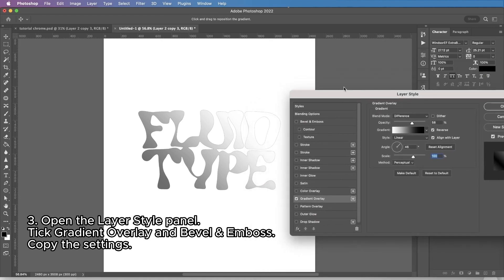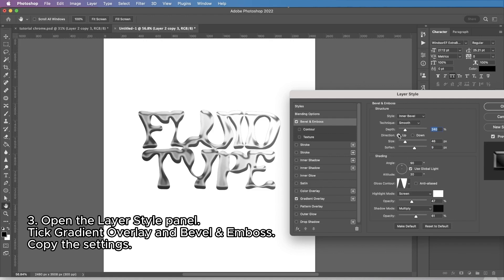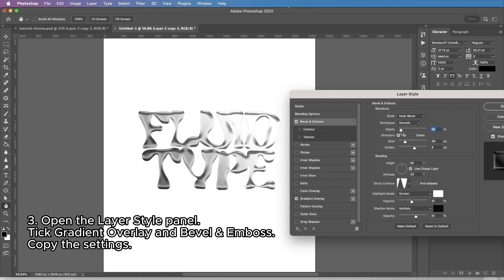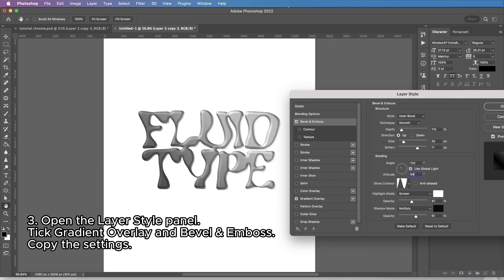I'm pretty happy with this. Then it's bevel and emboss — we need to adjust it to our text. I'm going to put the depth at 115, size a little bit smaller, soften, angle 132 and 64 degrees to make this very subtle effect. I'm going to increase opacity for shadows and highlights as well, but not as much.